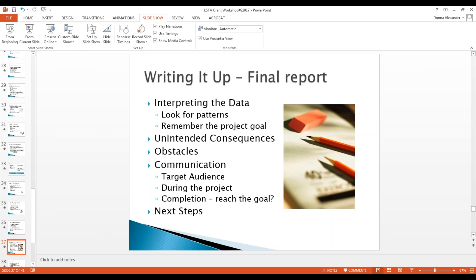Interpreting the data for the final report: look for patterns, remember the project goal — we're here to serve and get our users to a successful conclusion. Whether or not you met your expectations, tie it into your goal. Unintended consequences happen, but stay on task as best you can. Document any obstacles or roadblocks that hindered your progress, and again, if you get stuck, give me or my team a call.